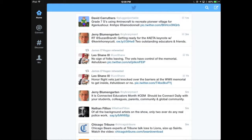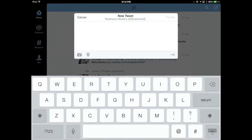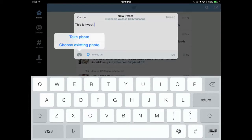That's the basics of the Twitter app interface. To create a tweet, click on the new tweet icon in the upper right corner — it looks like a box with a feather in it — and then type your tweet. By default you're limited to 140 characters, and it will count down the number of characters available as you type. You can add a location to your tweet, and you can add a photo either from your camera roll or taken with your camera.